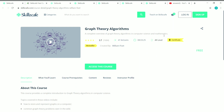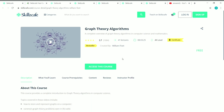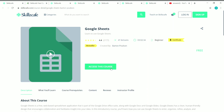On the course page you can see 'Login' or 'Sign Up' buttons. Simply click on the login button and give your details if you already have a Skillscape account. If you're coming here for the first time, click on 'Sign Up' and you will see a 'Create Your Account' form where you can enter your name, email address, and password. You can also use your Google or Facebook account to create a Skillscape account. Once you log in, the login and sign up buttons will disappear and you can click on the 'Access This Course' button.